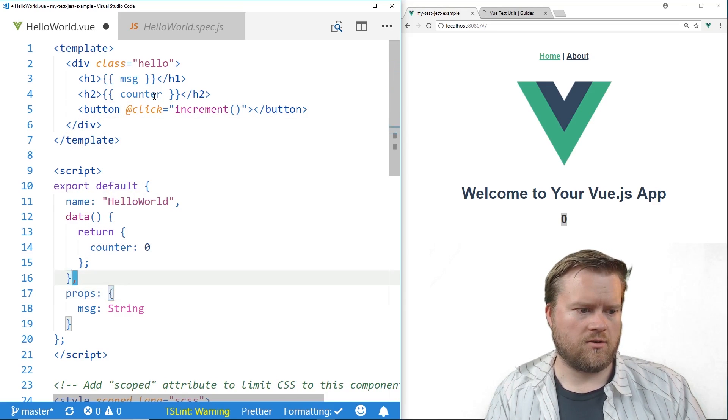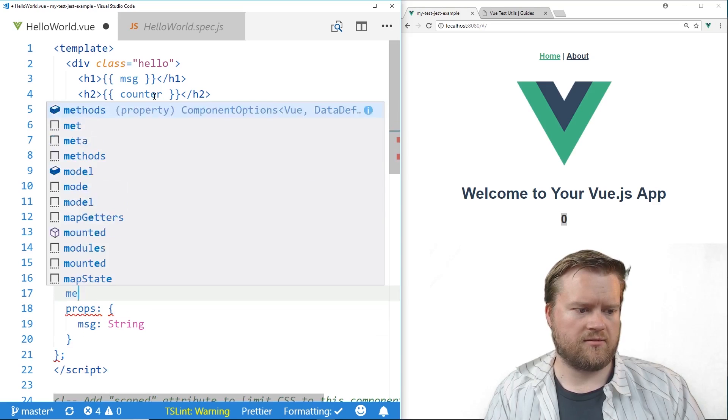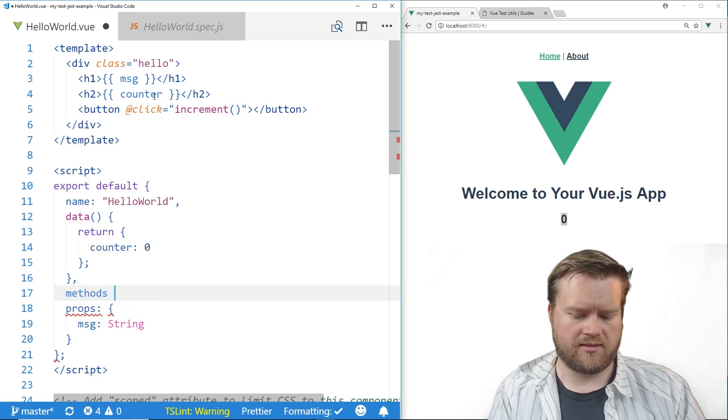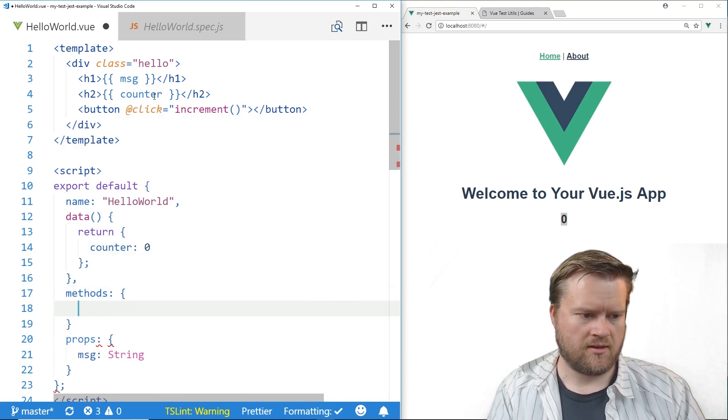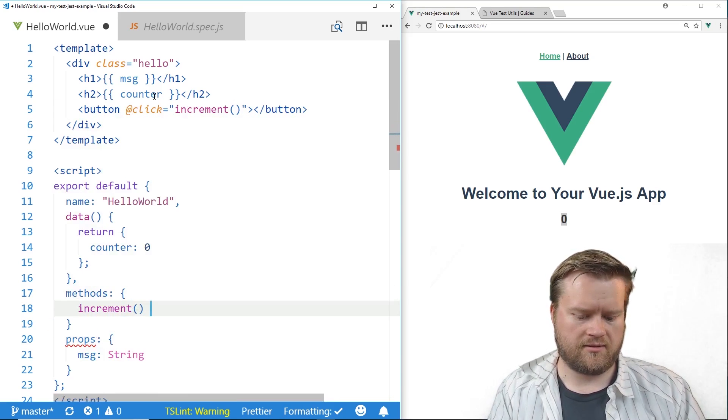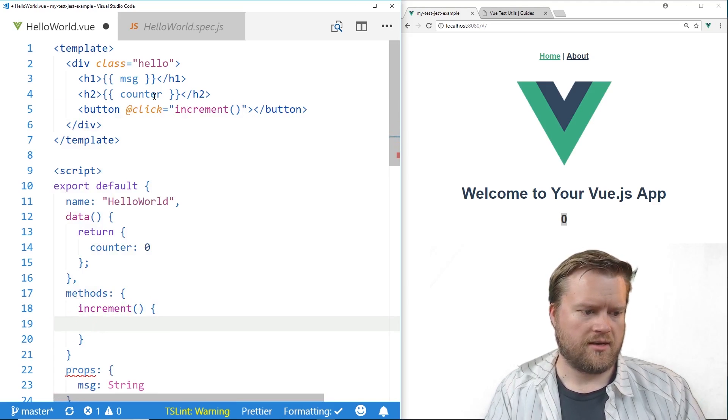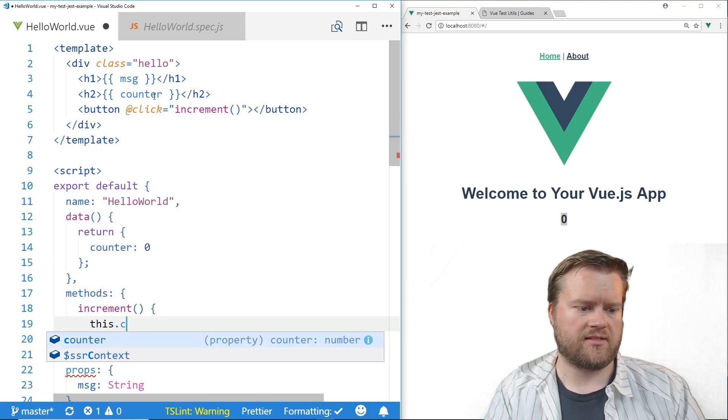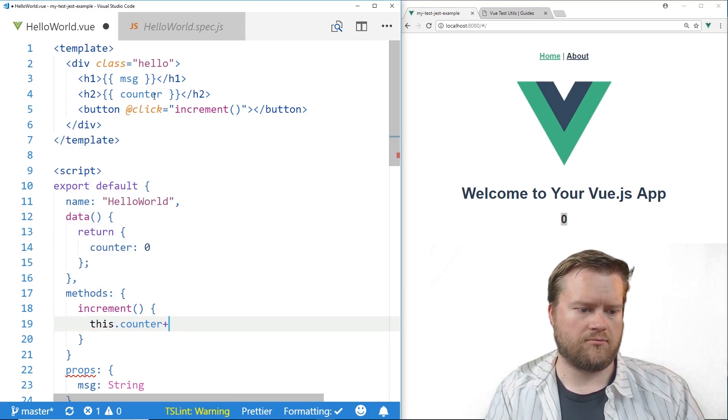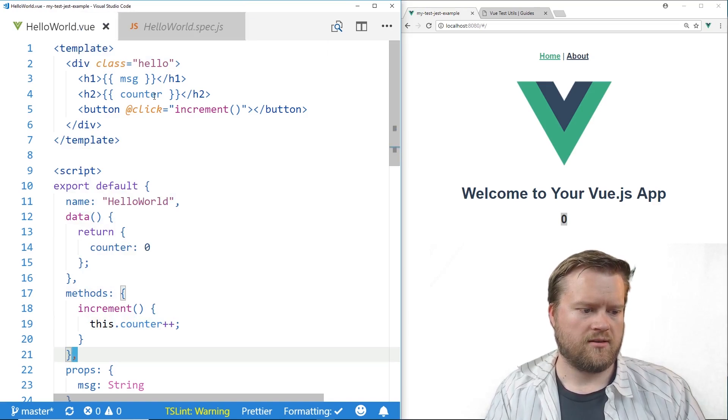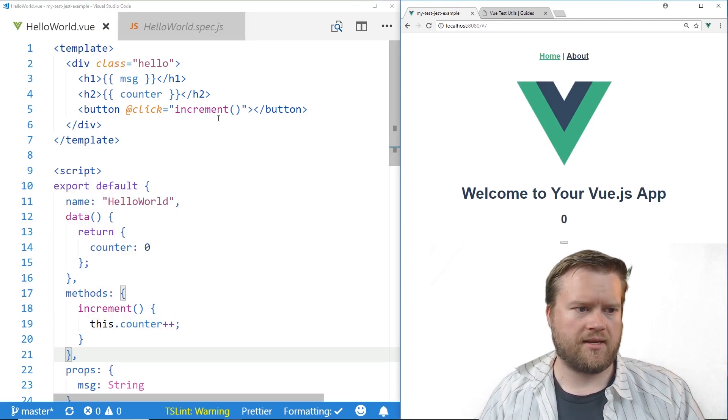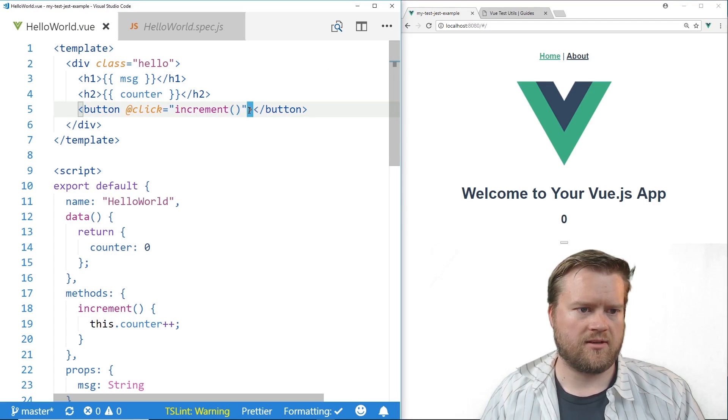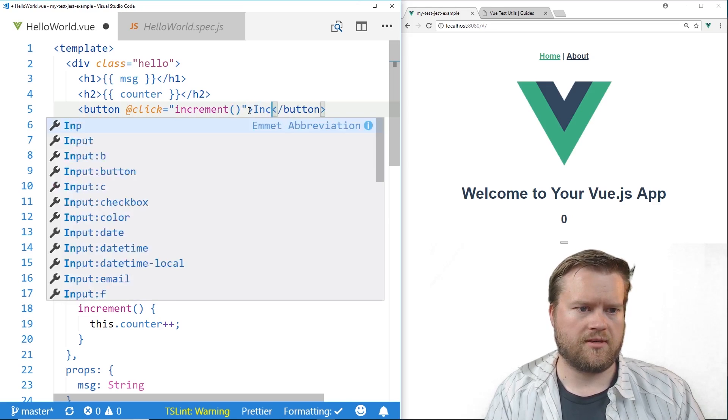So we just need to add the increment method so we'll add methods, increment, and then we'll have it do this.counter plus plus. Save it. And we'll make sure we have a name for the button, we'll call it increment.